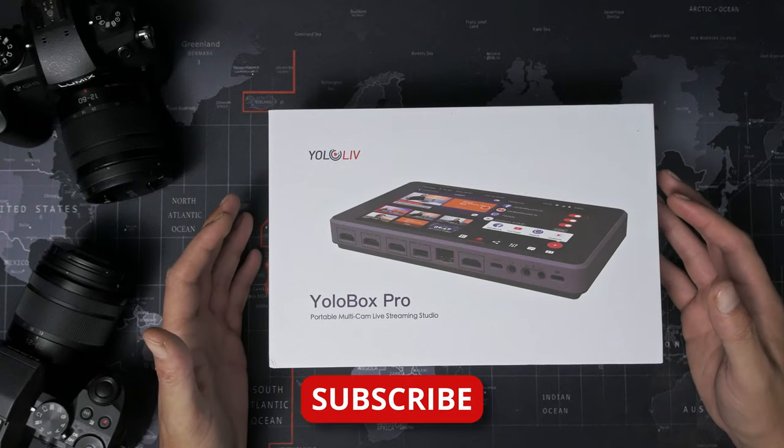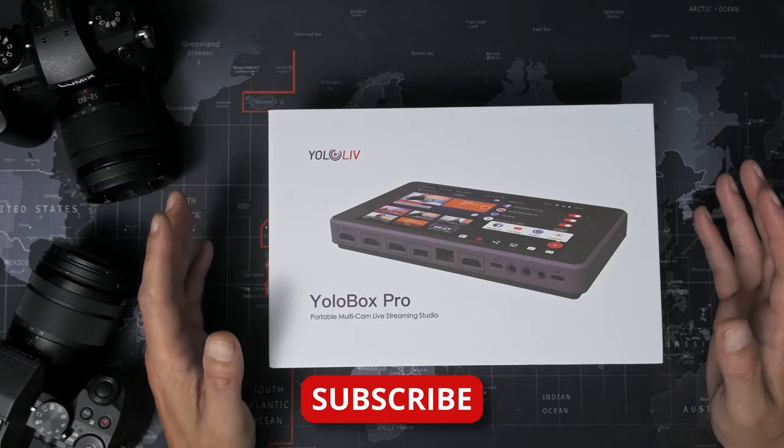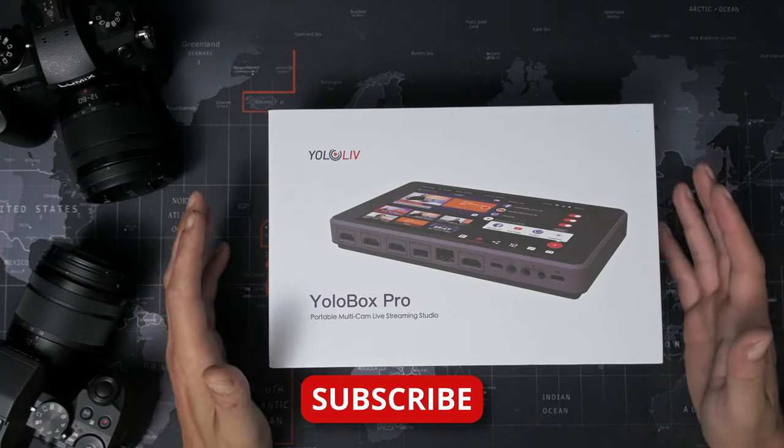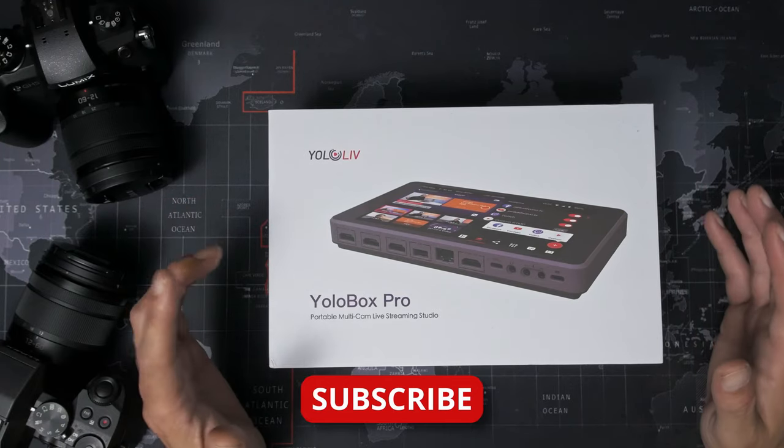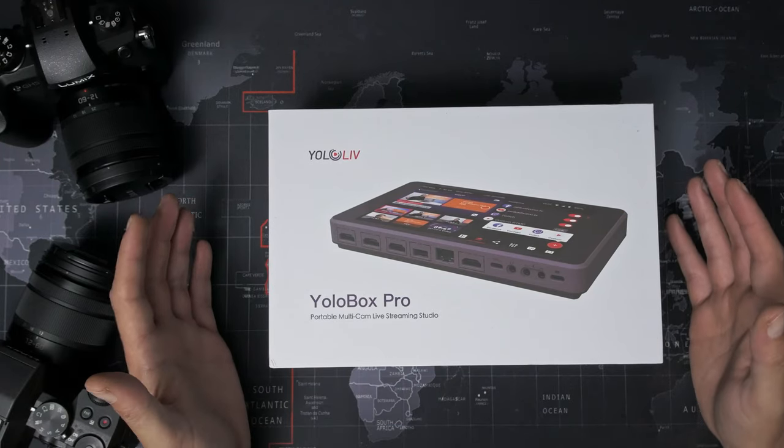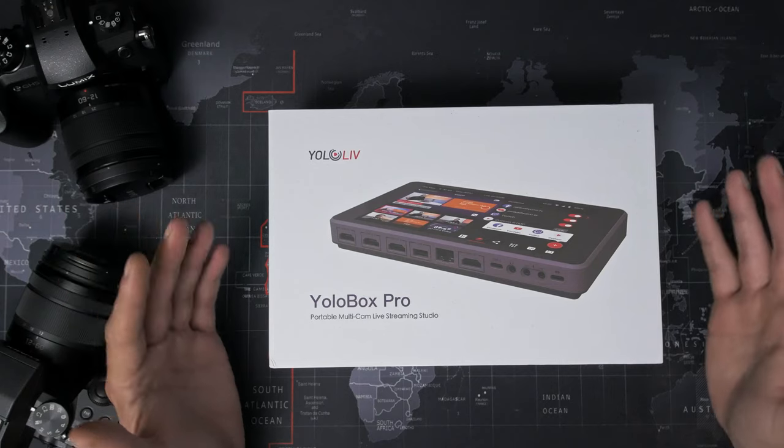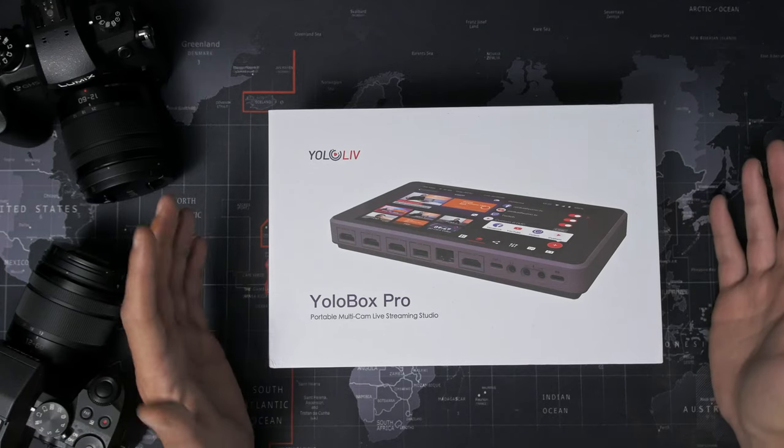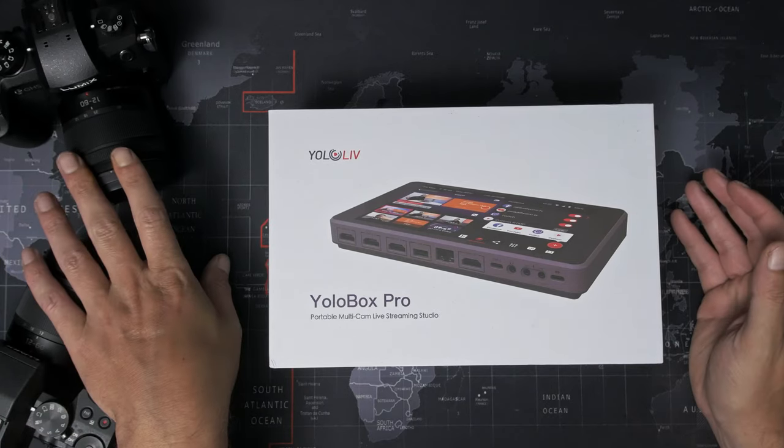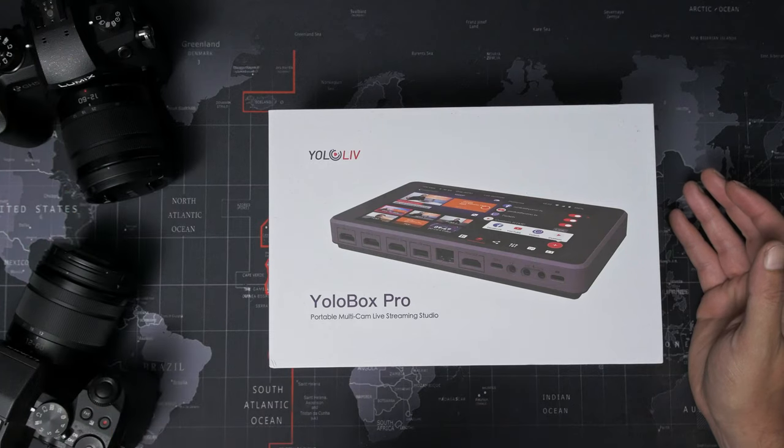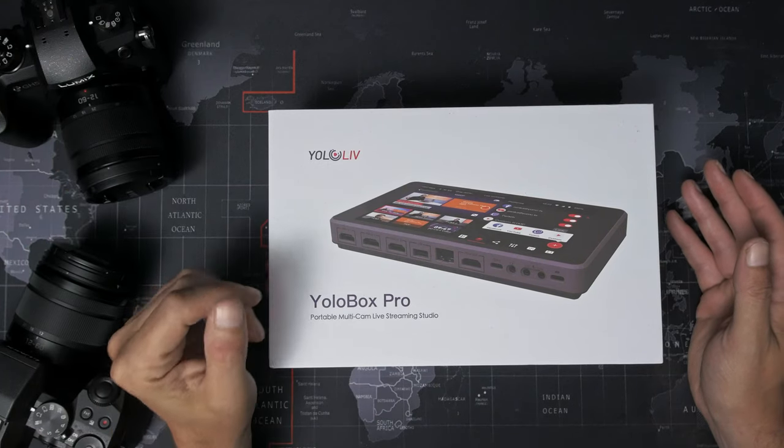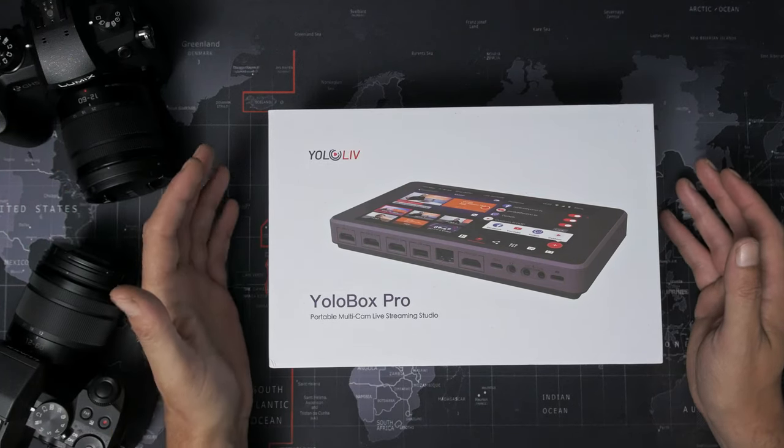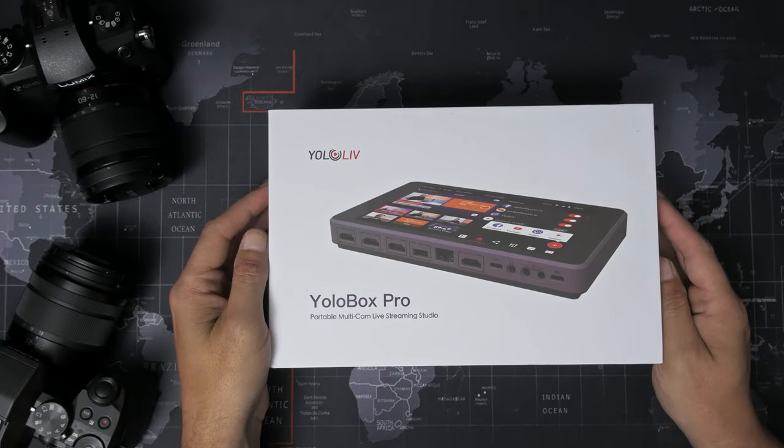I'll have a full review of this coming soon once I've had a good chance to go through all of its settings and features and test everything out. Naturally, I'll be using it to live stream in the coming weeks as well. So this video is more of just an unboxing and a first impressions. I've got a couple of cameras here, as you can see, and some HDMI cable somewhere. So we'll have a play around and see what it can do. But first, we need to get it out of the box and have a look at it.